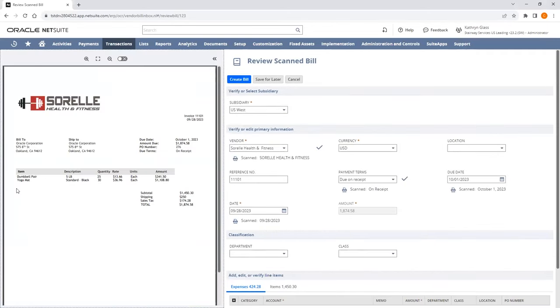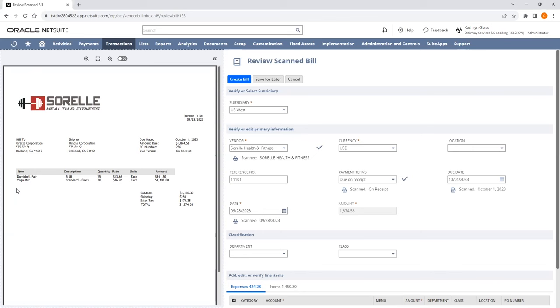At the Review Scan Bill screen, we have the split-screen view with the Scan Vendor Bill on the left and all the fields populated with data from the Scan Bill on the right. All bills are scanned using Oracle AI technology, and machine learning is used to extract the Vendor Bill details to populate the various fields.